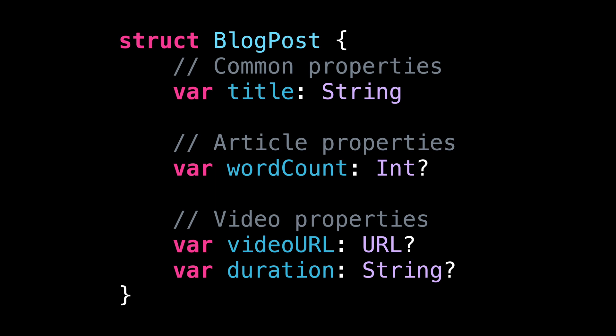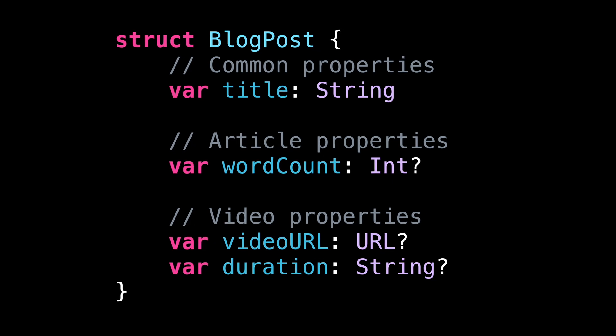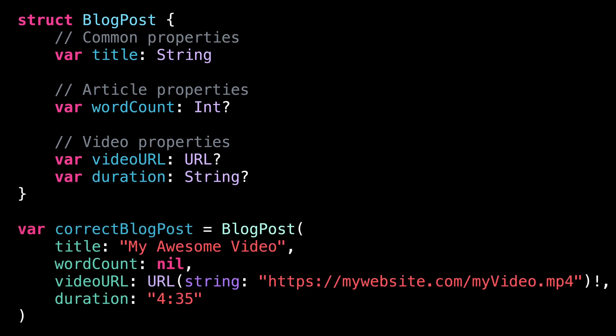The issue is that all the properties that are specific to one of the two possible types of blog posts are all marked as optional. That's a problem because we of course expect a blog post to provide only the metadata it needs and have all the other properties set to nil.